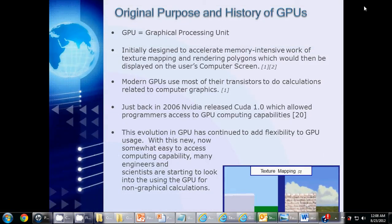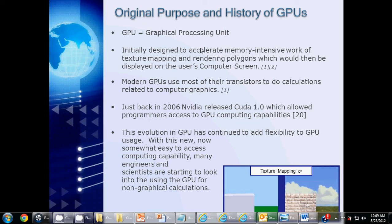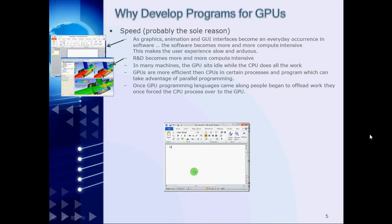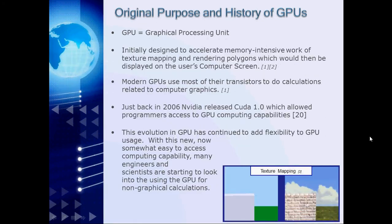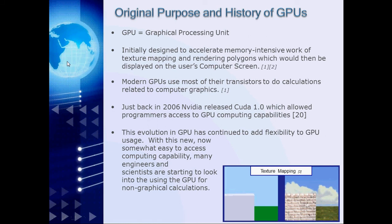So most people already know this information, but we'll go over it just the same. GPU stands for Graphical Processing Unit. It was initially designed to accelerate the memory intensive work of texture mapping and rendering of polygons, which would then be displayed on the user's computer screen. So in other words, you draw your polygons, and then you would map the textures to them, allowing them to resemble objects known to humans in the physical realm. So the transistors, which are the working pieces inside the GPU, are mainly used to do calculations related to computer graphics.